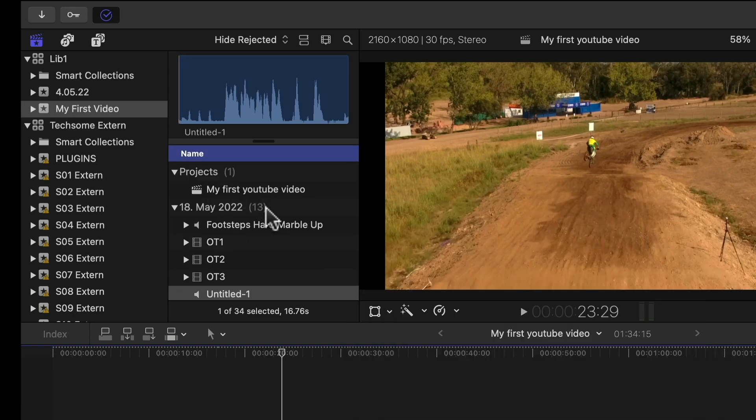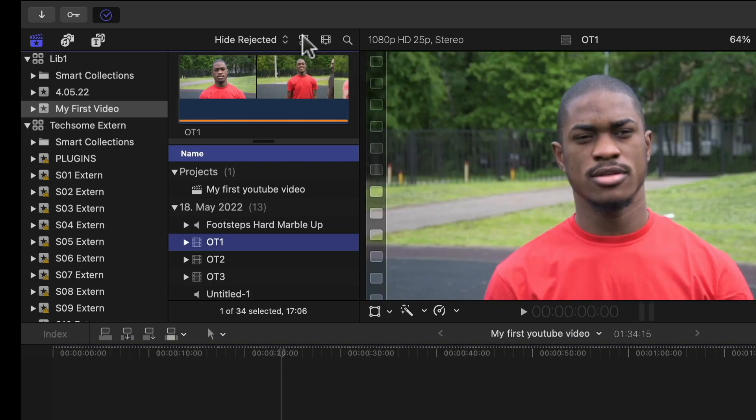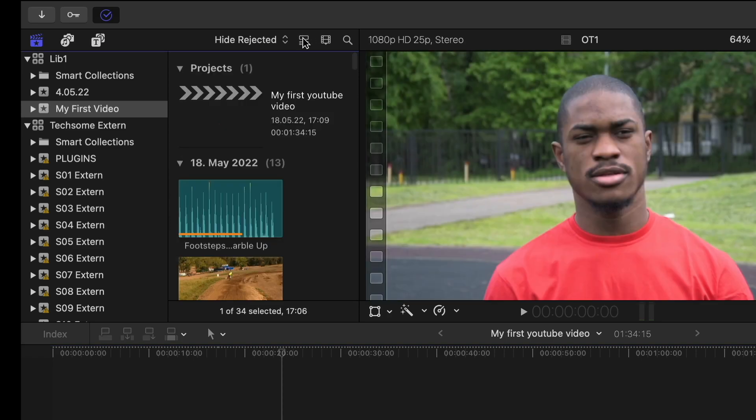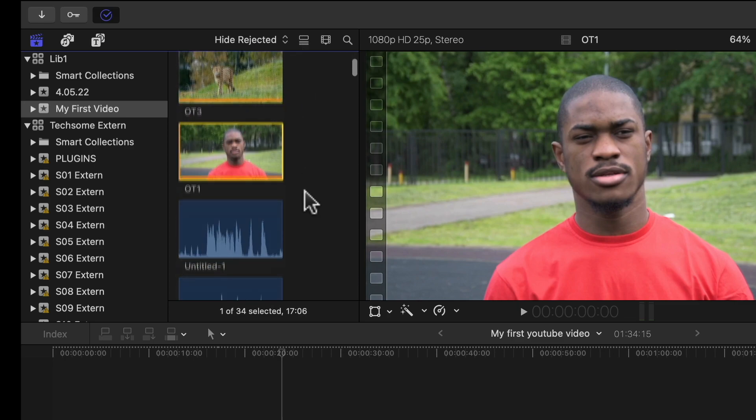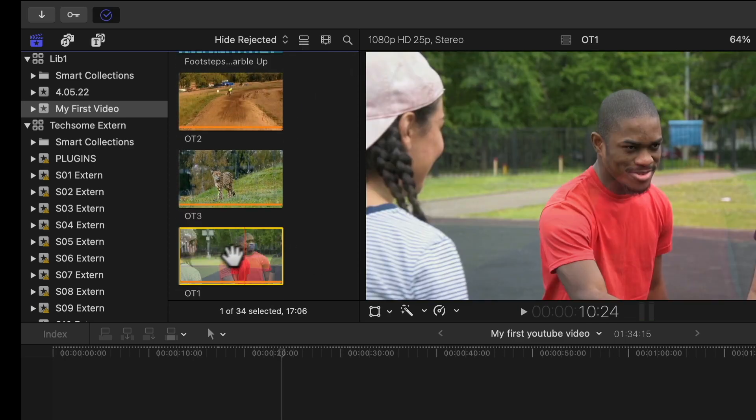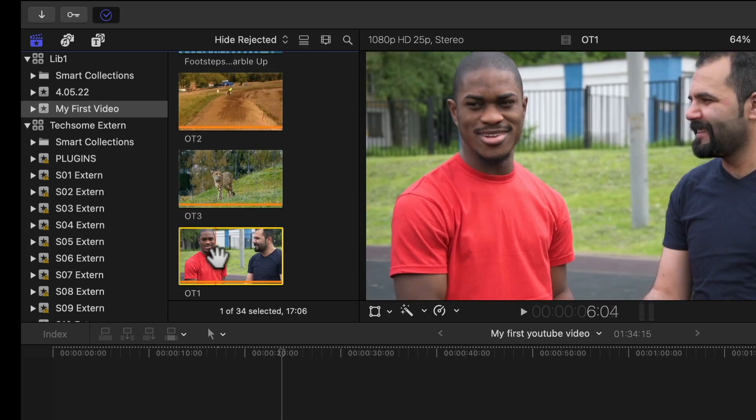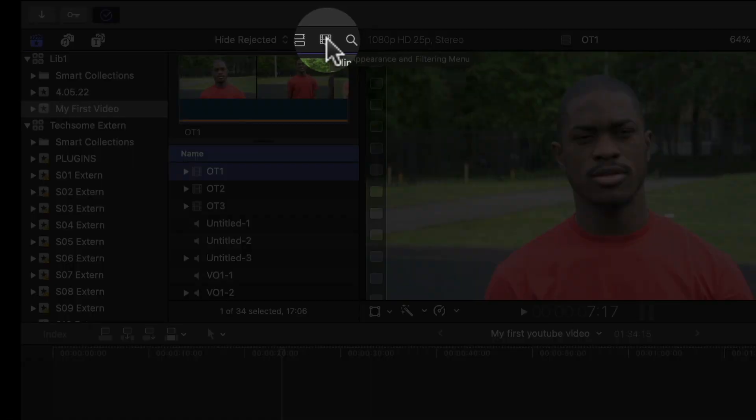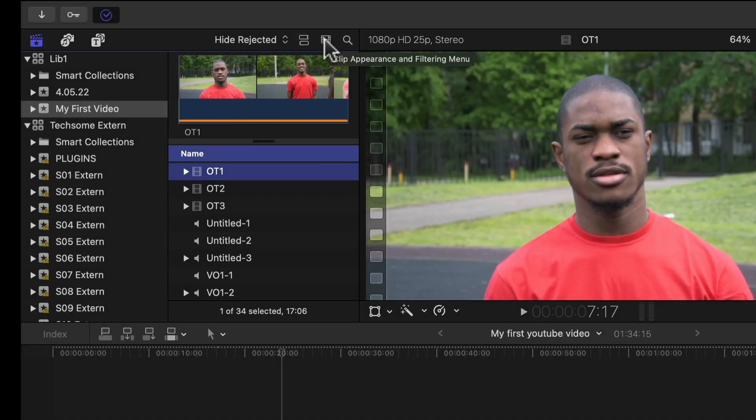This window here displays the projects as well as your media. If you click this icon right here, you can switch from a list view to a filmstrip view. This filmstrip view is better if you want to have a detailed view on your video. This button right here changes the appearance and filter in your menu.